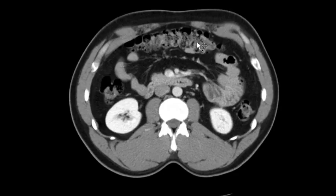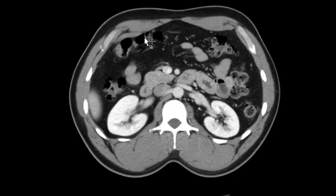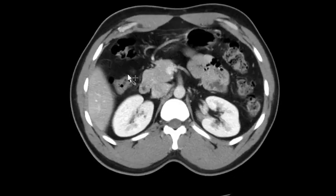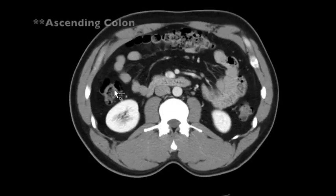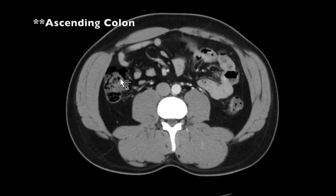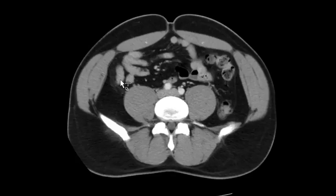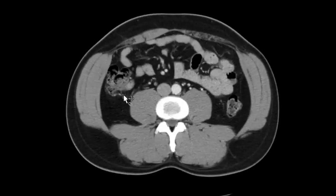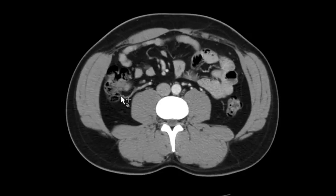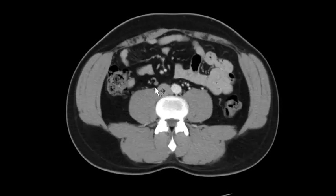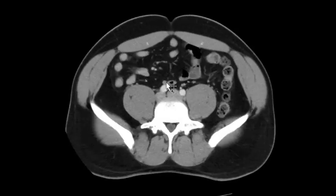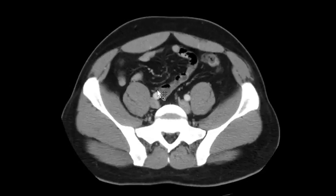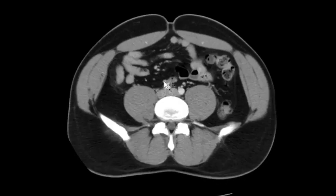Coming across with the transverse colon, then the hepatic flexure, descending colon, down to the ileocecal valve, and the appendix. It's a pretty long appendix — it comes all the way to midline and down, ending as a blind-ending small tubular structure.